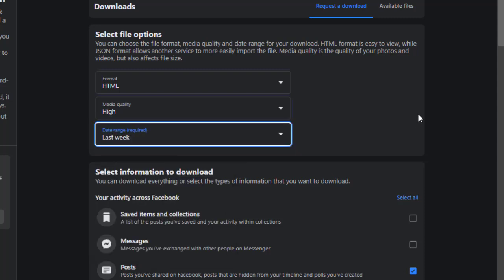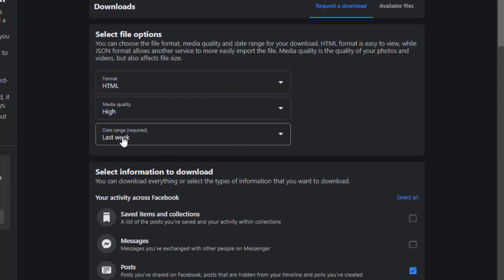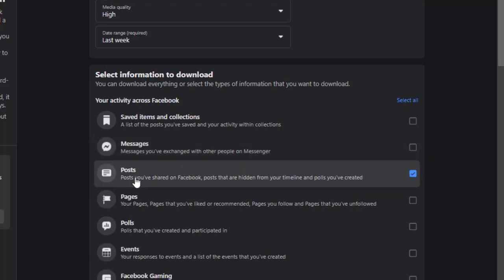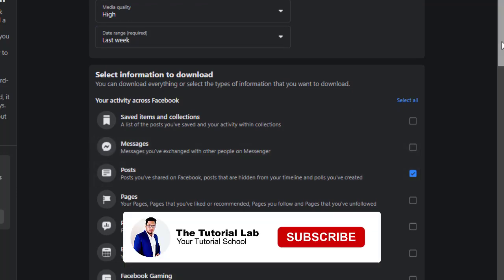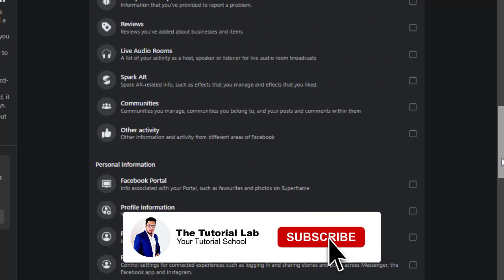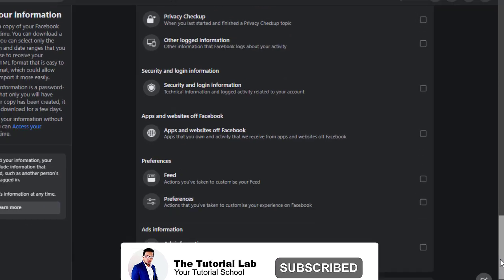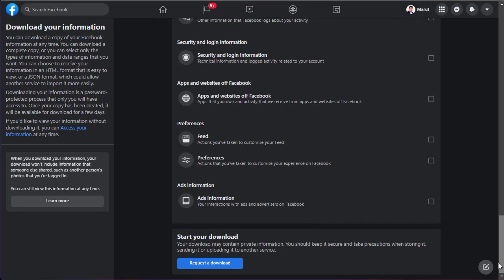To make this video short, I will select this last week. And select the post. And scroll down at the bottom. You will find request a download. Click here.